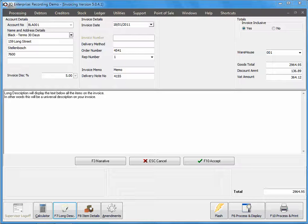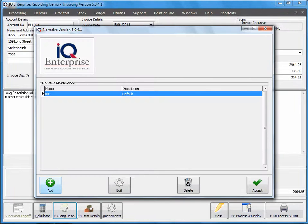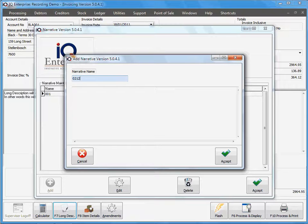In other words, that's a specifically typed text that you've got. You can cancel this, and once you've completed the long description you can accept it. I have not created a narrative, so this means that I can actually now add my long description.